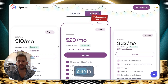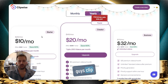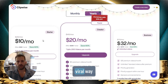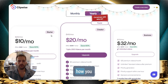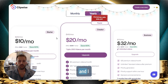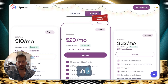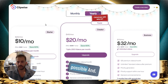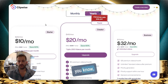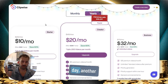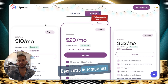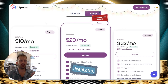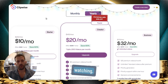Clipwise is a great viral way to get your Shorts going. This is how you do it — I hope you guys enjoyed this video. It's a great tool and you should utilize it as much as possible. Stay tuned for another video here at DeepLotto Automations. I'm John DeepLotto, thank you guys for watching.